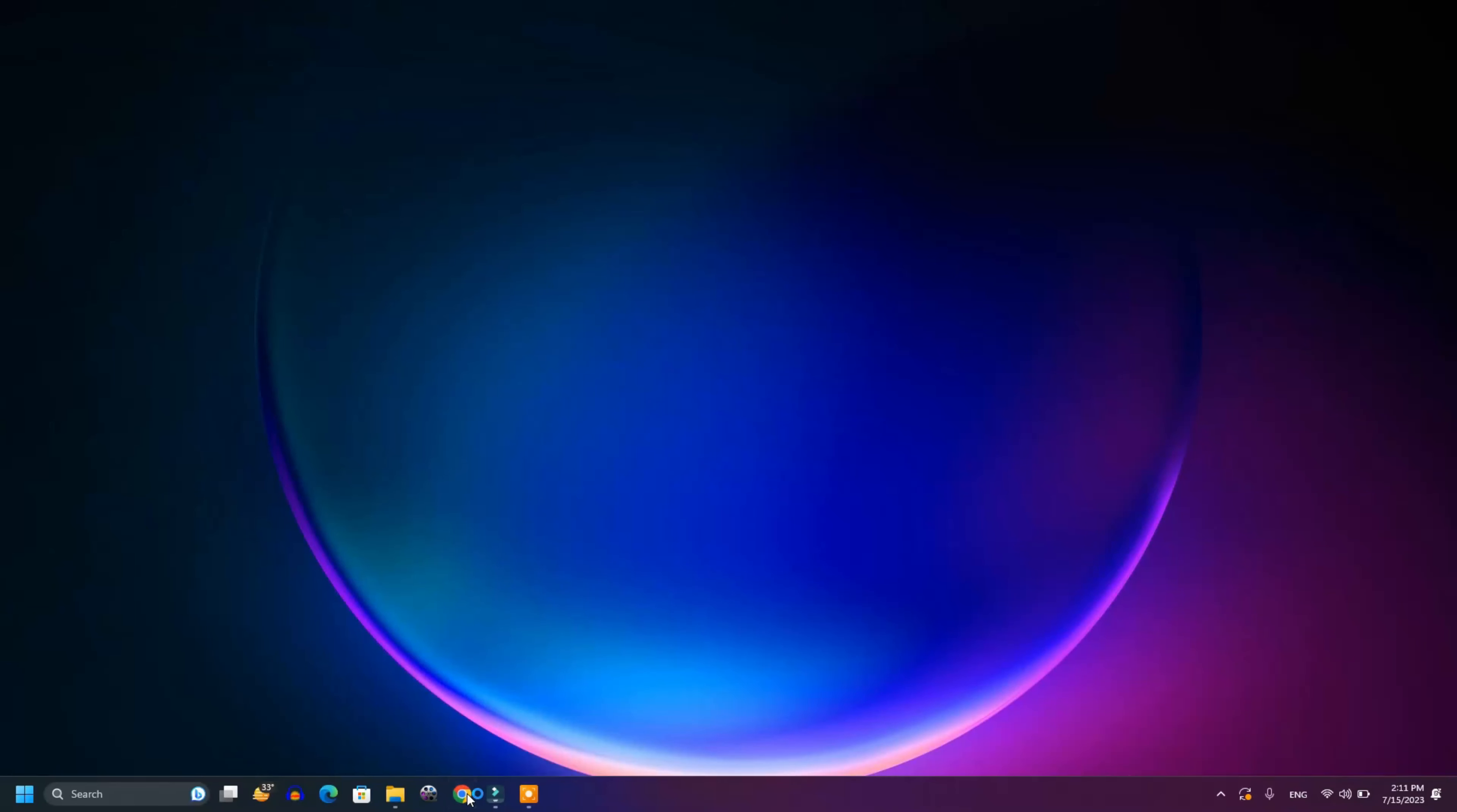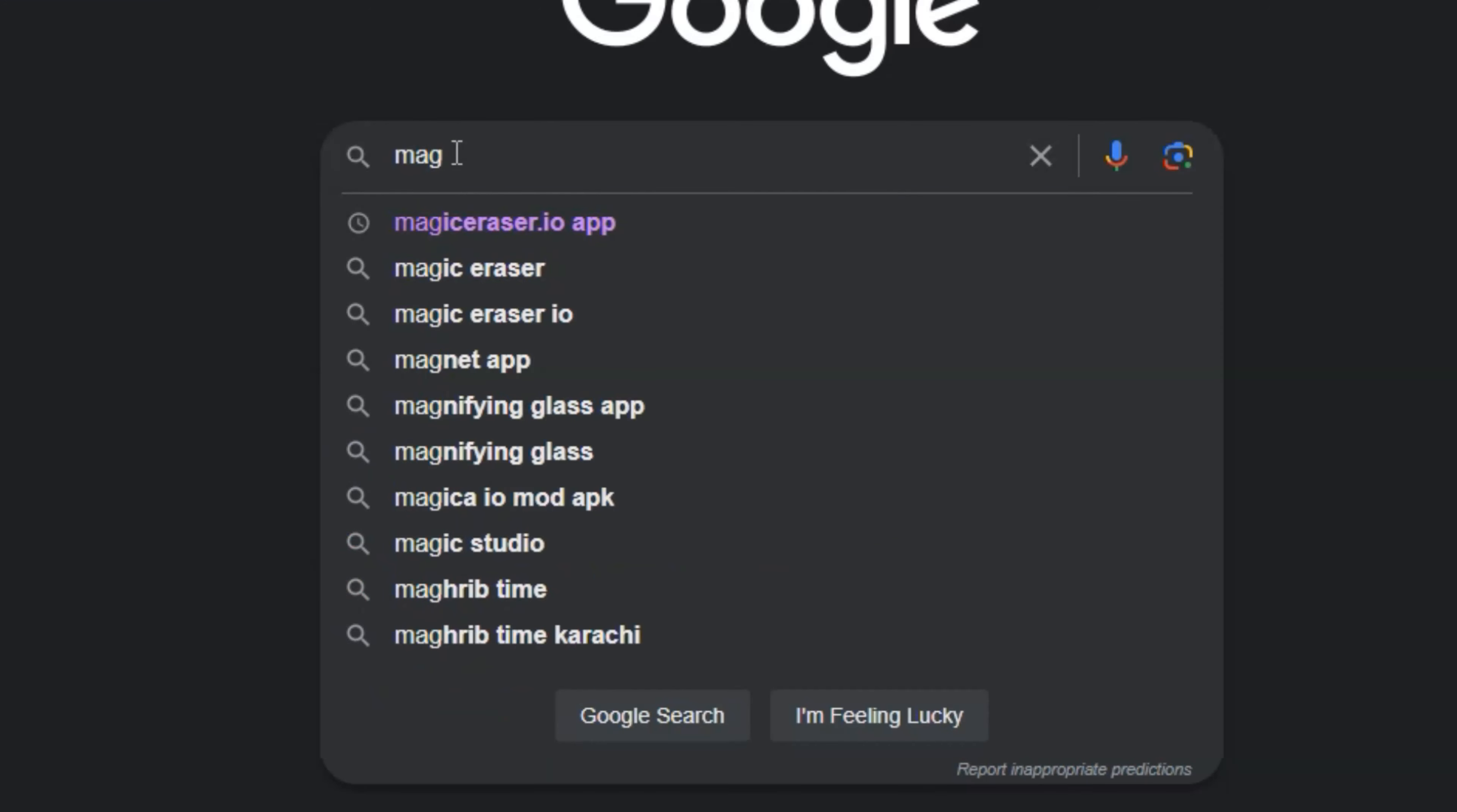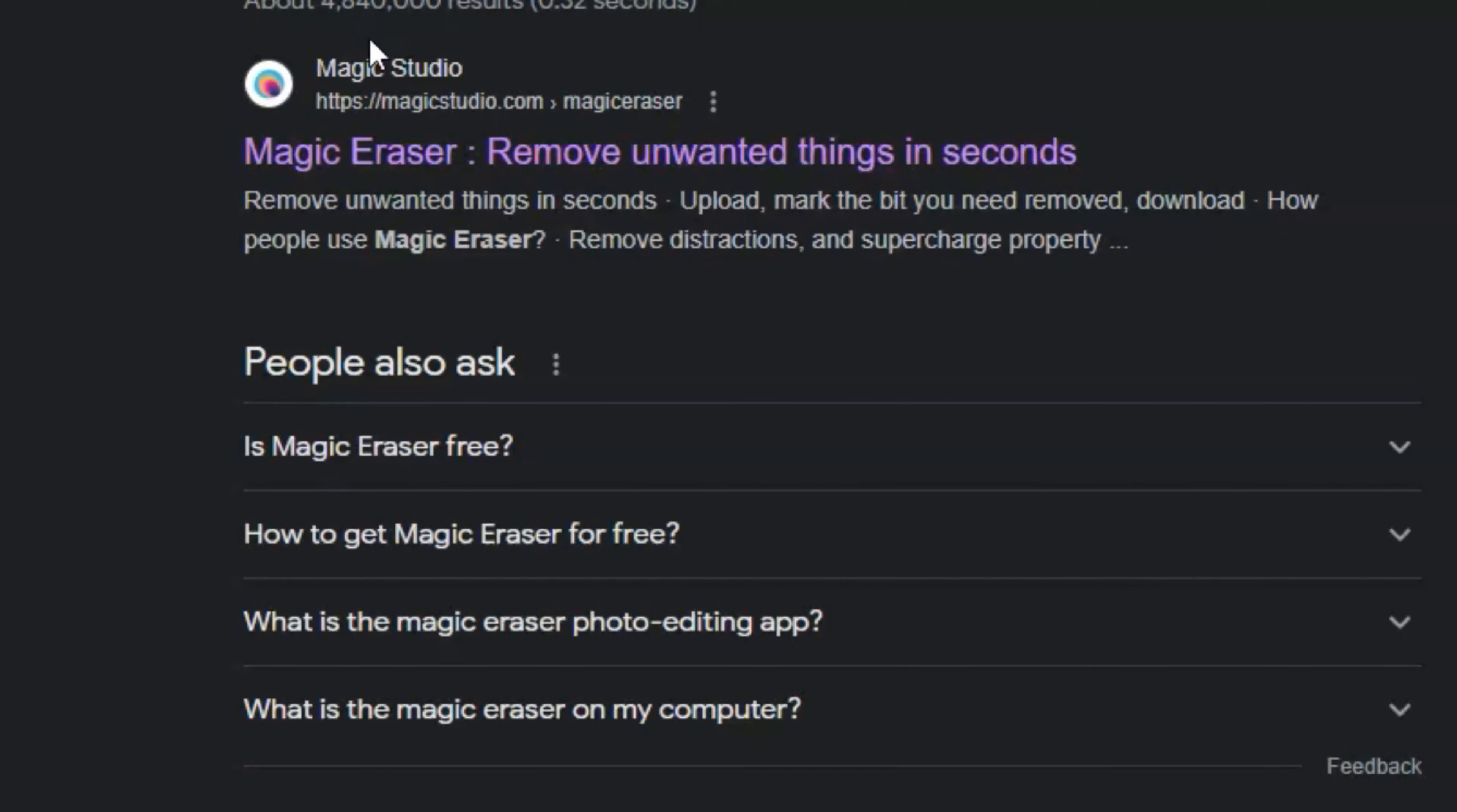To open it, first you will open your browser and then you will type magic eraser, which is the name of it. This should come up, and just click on the top link which has the company Magic Studio.